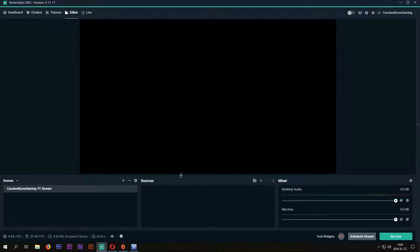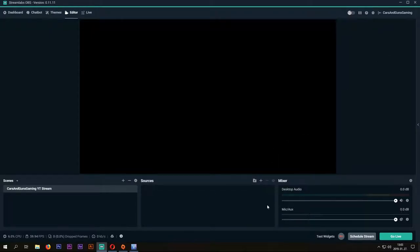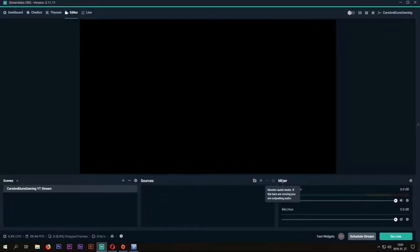Now you have logged in and connected OBS to your YouTube channel. And now this is where the fun starts. As you can see, there are three tabs: Scenes, Sources and Mixer.